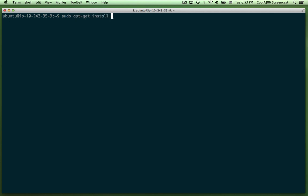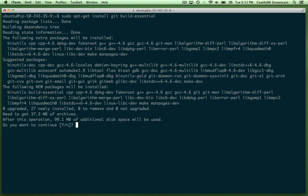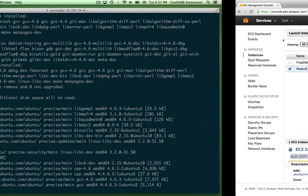First off, I know that we're going to need git and build-essential. Go ahead and let that download get going.